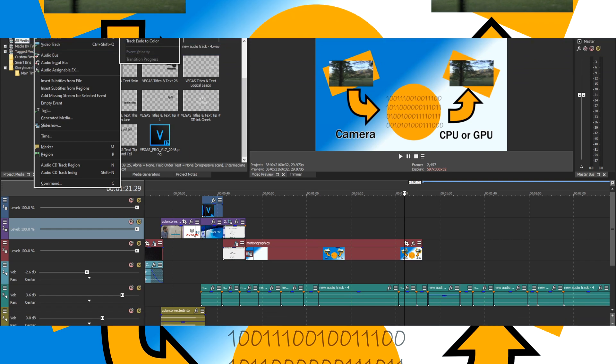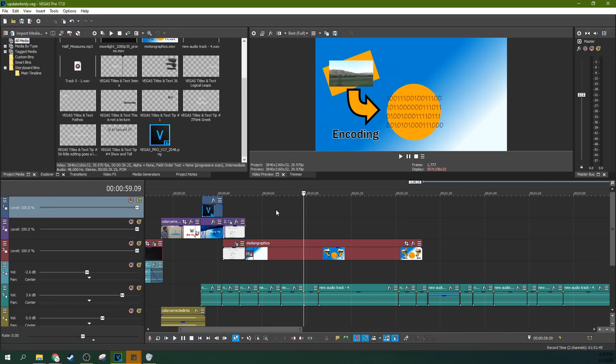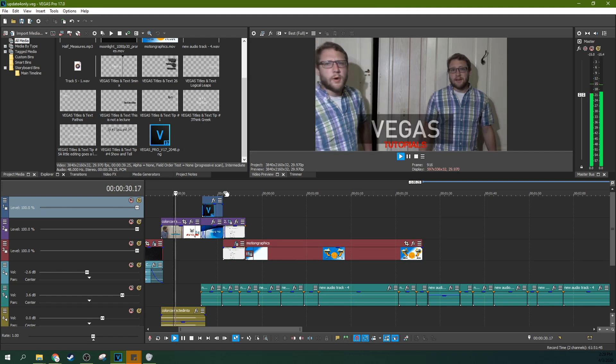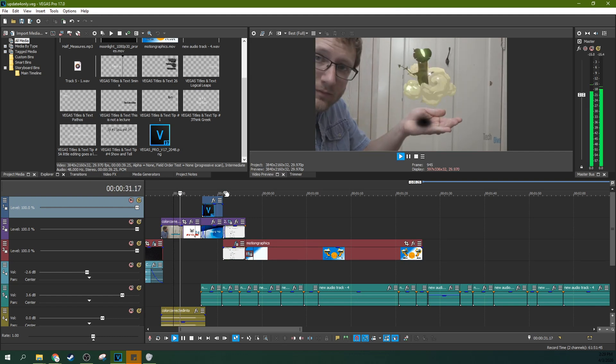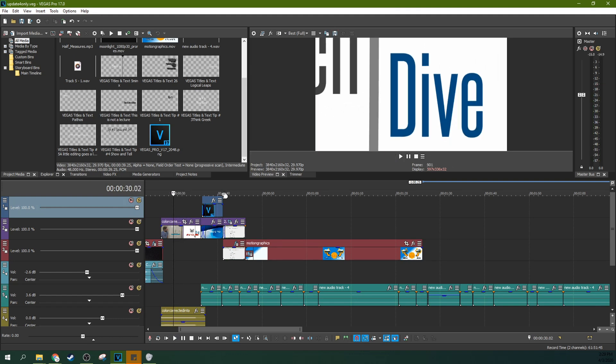Most editing softwares aren't this advanced yet, but Vegas is now only one of two editing softwares to support all major graphic accelerators speeding up your video decoding right there on the timeline.